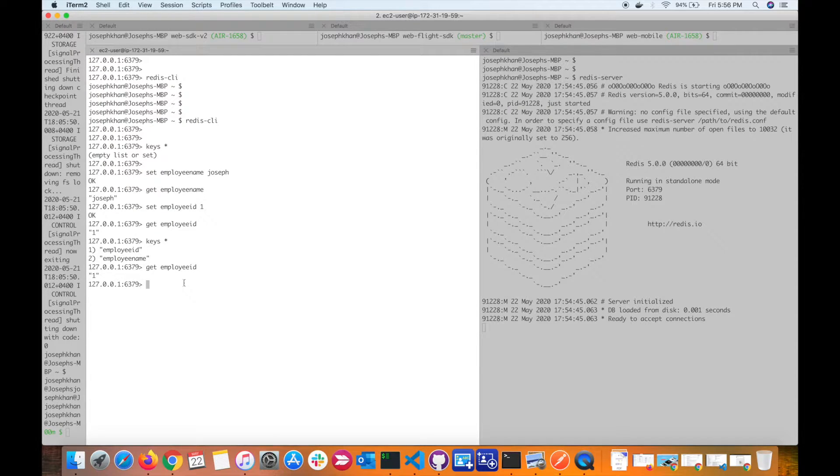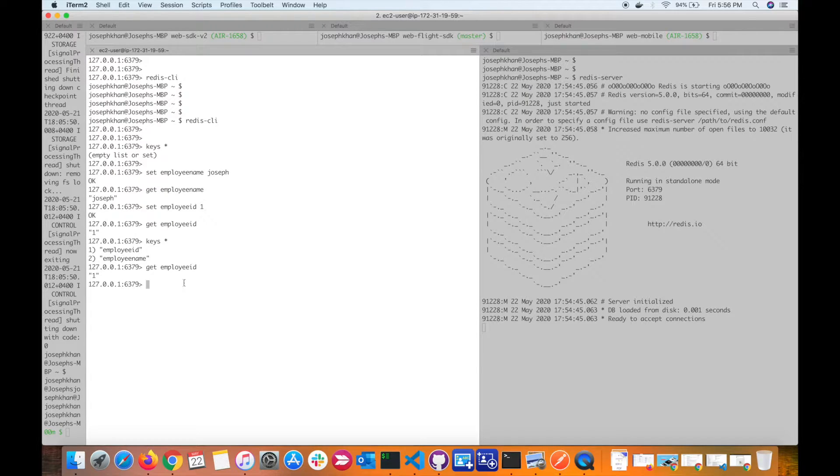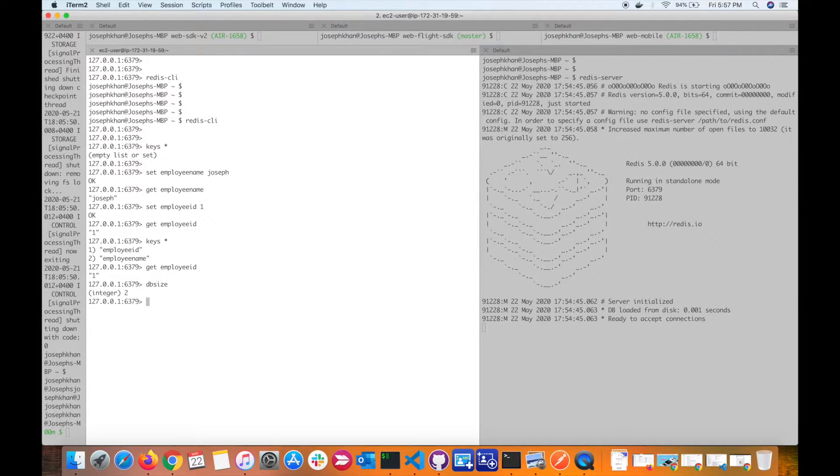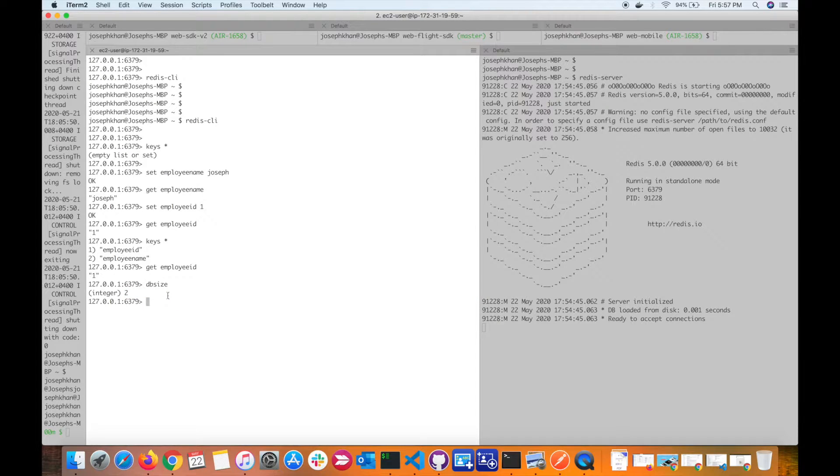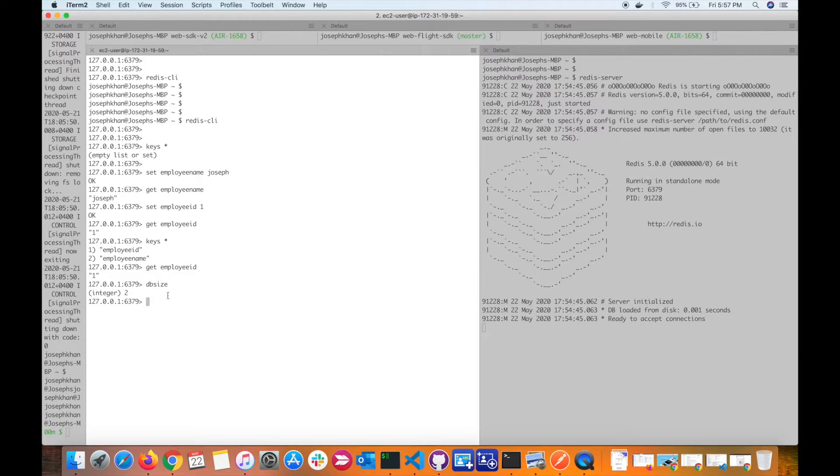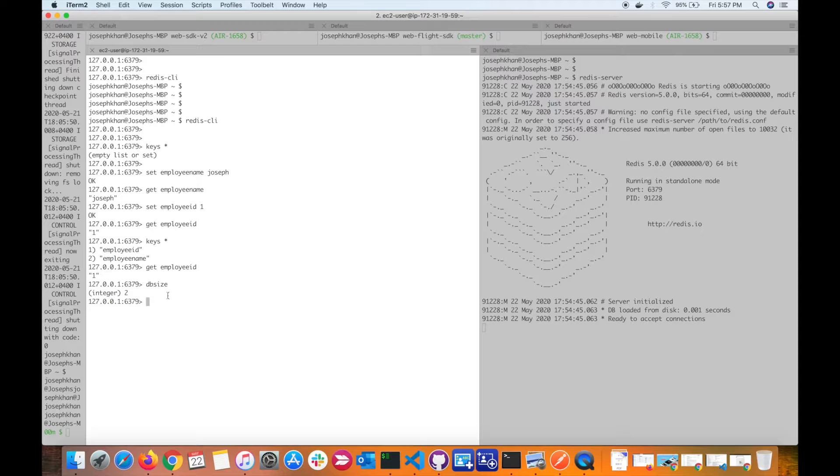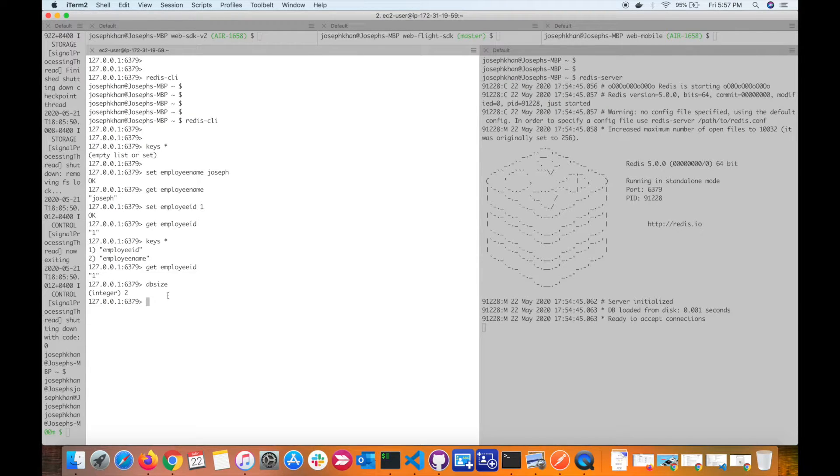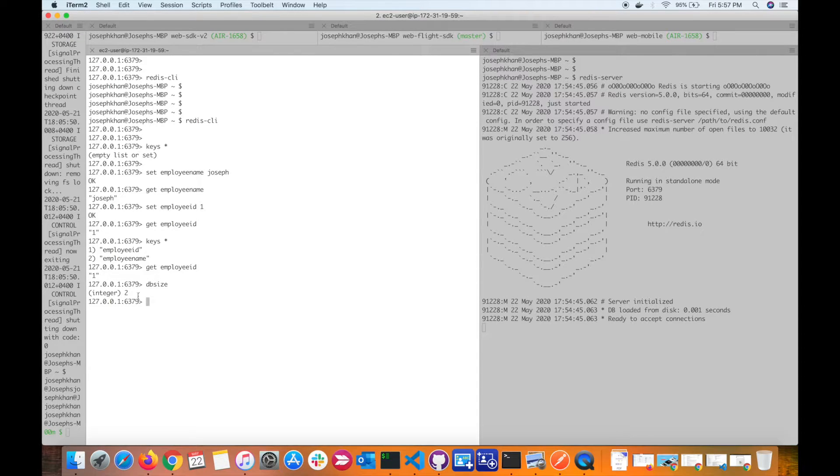We can see a few more commands. There's one command which is dbsize, which tells you the size of your database. It's two, so this means we have two keys in our database. Redis is very different from traditional RDBMS databases, relational databases, or even MongoDB. Here in Redis, we don't have collections or tables - everything is stored in the form of key-value pairs.